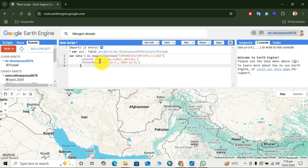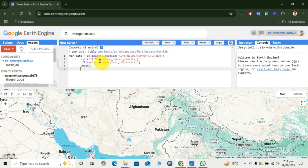Now move to the next line and use the function dot-mean with brackets. Then we clip our area of interest so that we can visualize only our area of interest.